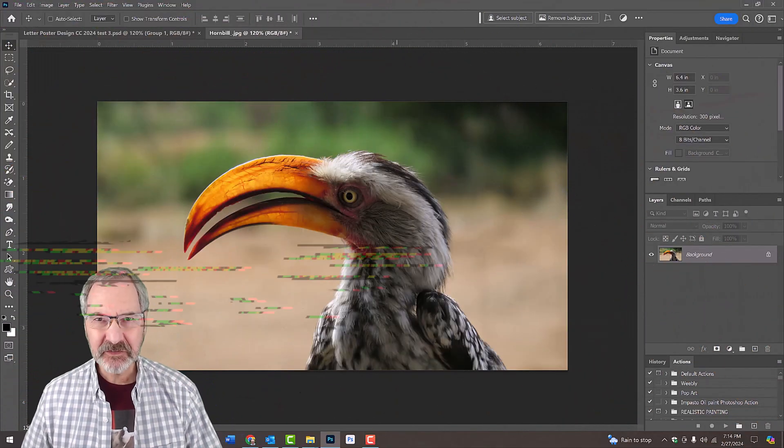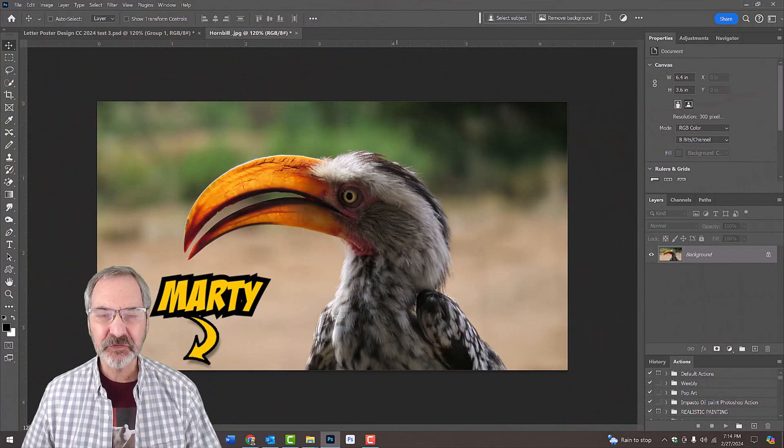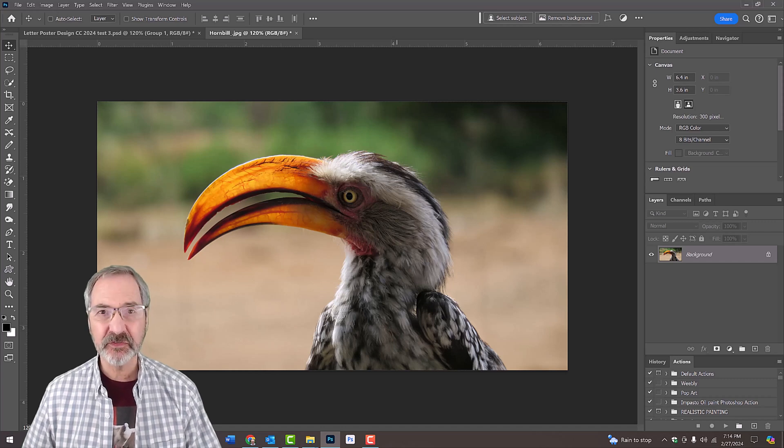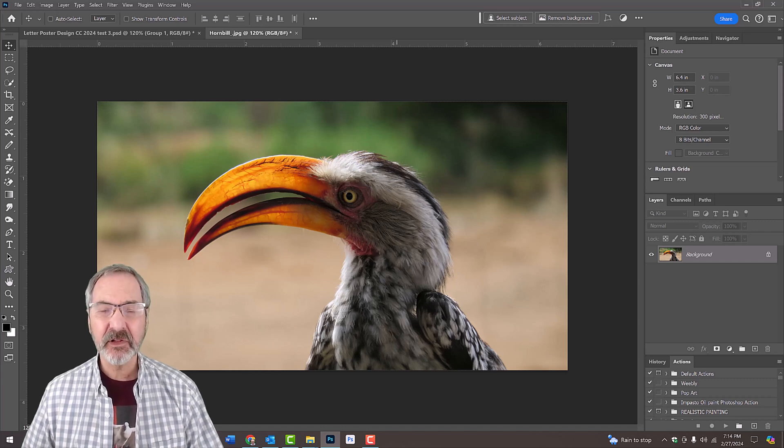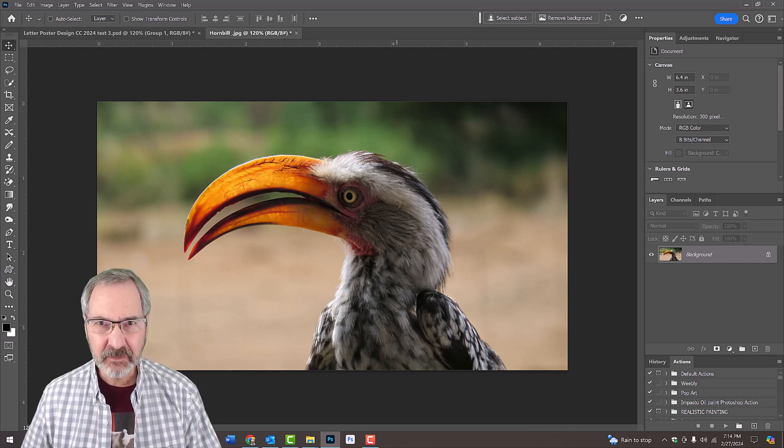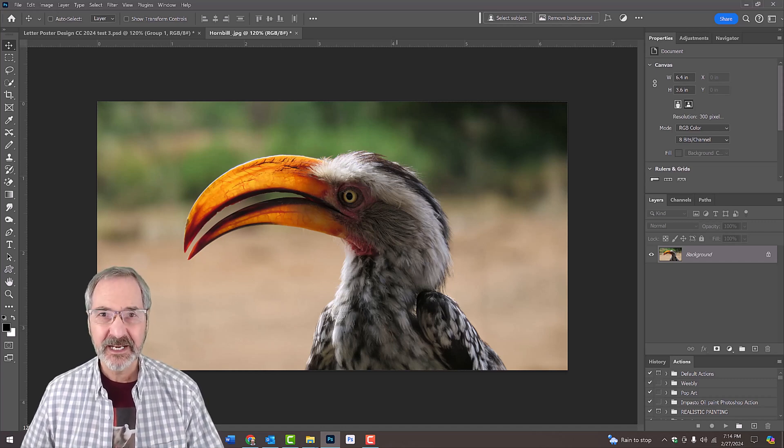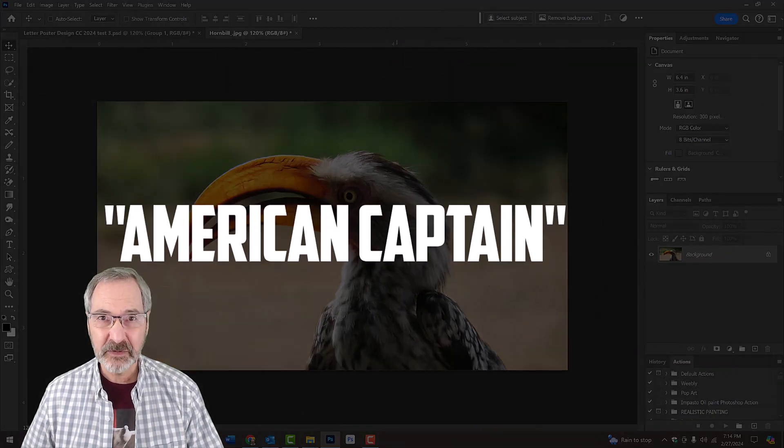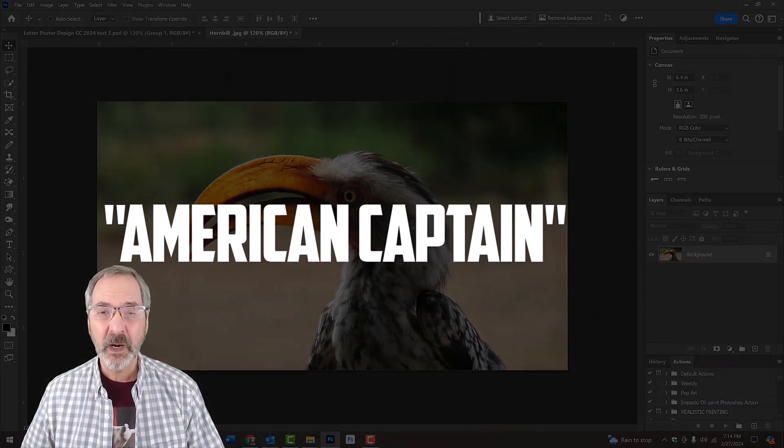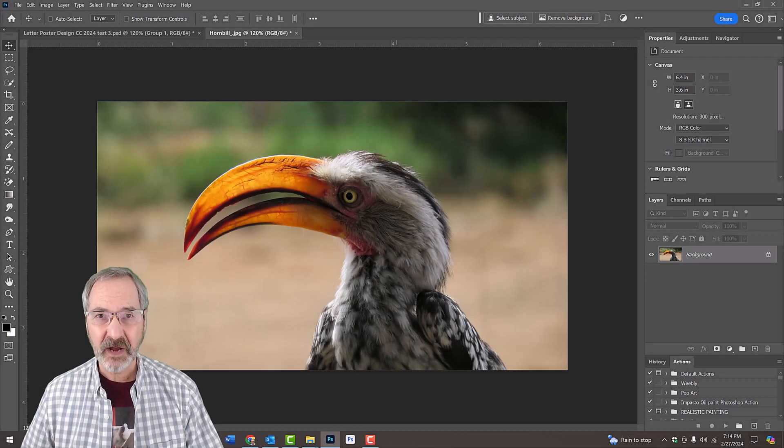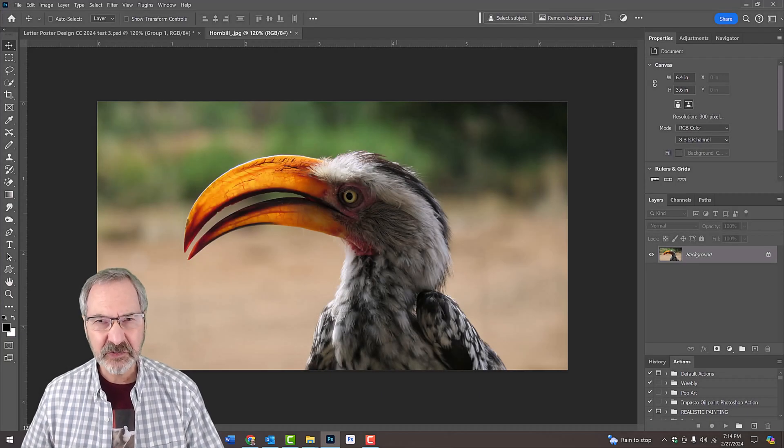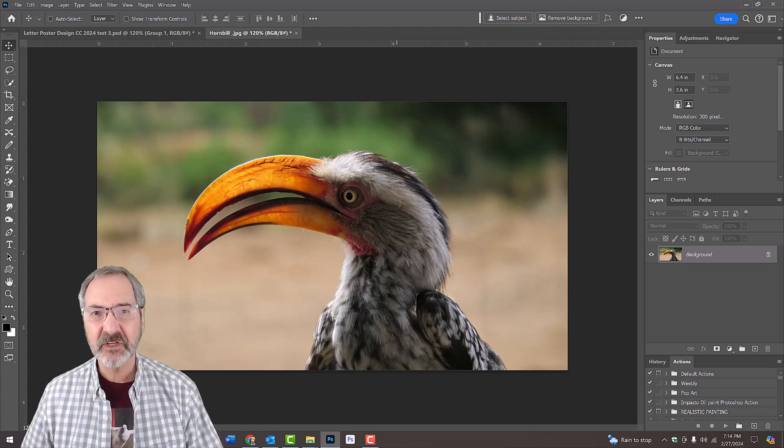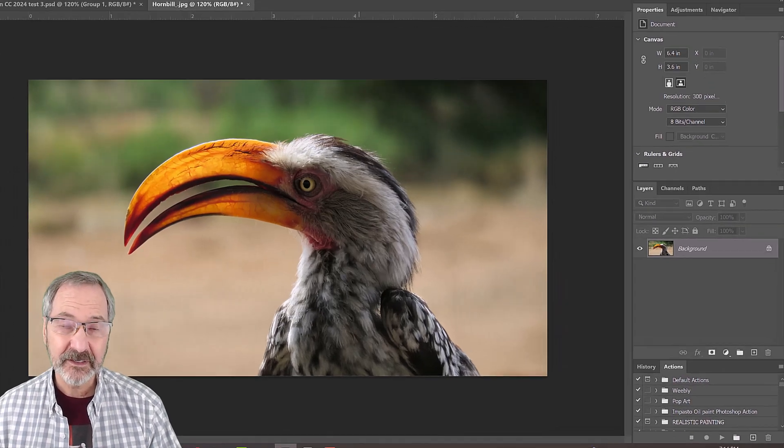For your convenience, I provided this photo of a hornbill that we'll use for this example. Feel free to use any image you'd like. In addition, I provided a font I'll be using. If you want to use a different font, just make sure it's thick enough so we can see the image through the letter.